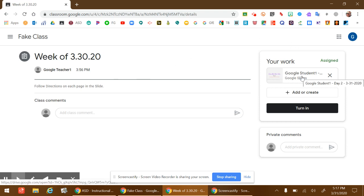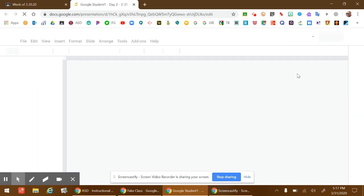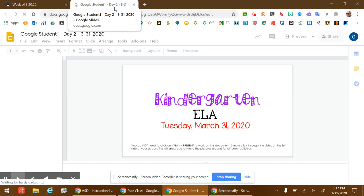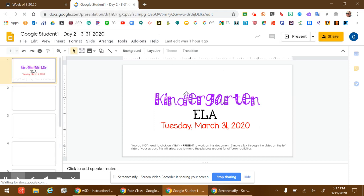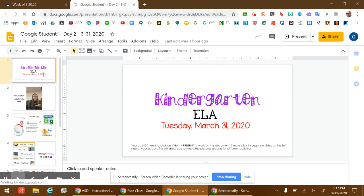So, for this one, it's a Google Slide. You click on the Google Slide, and it'll open a new window at the top, and you can work on the activities in the Google Slide.